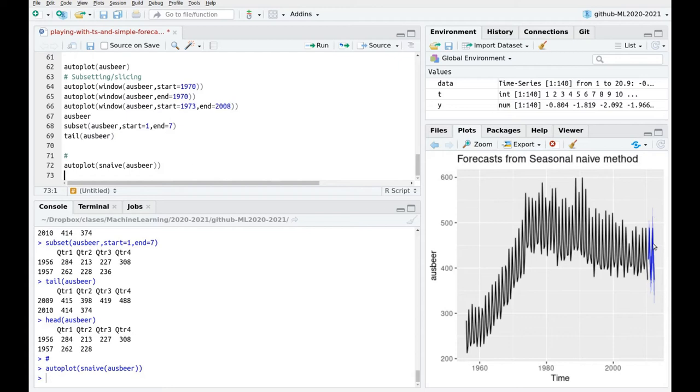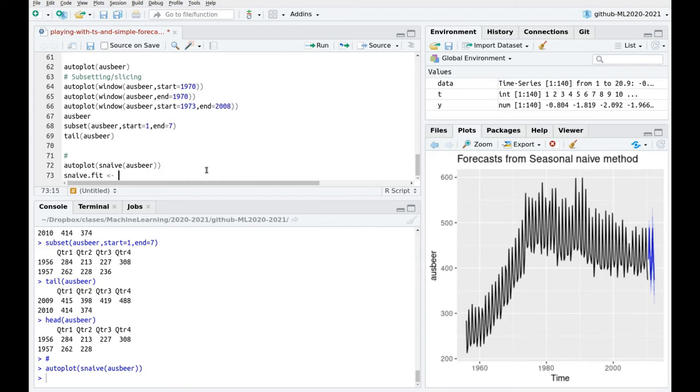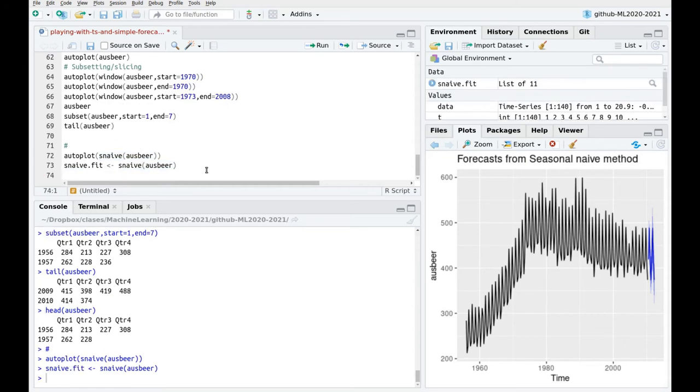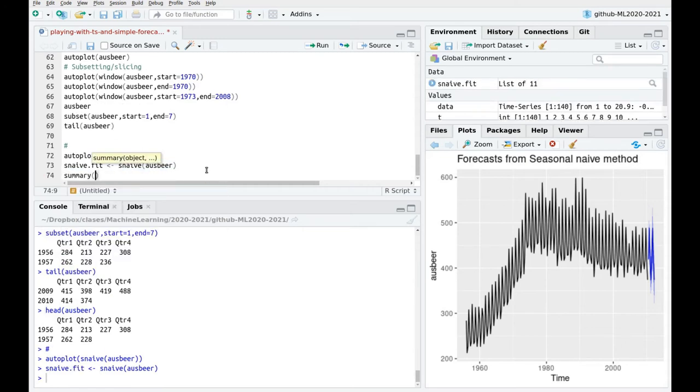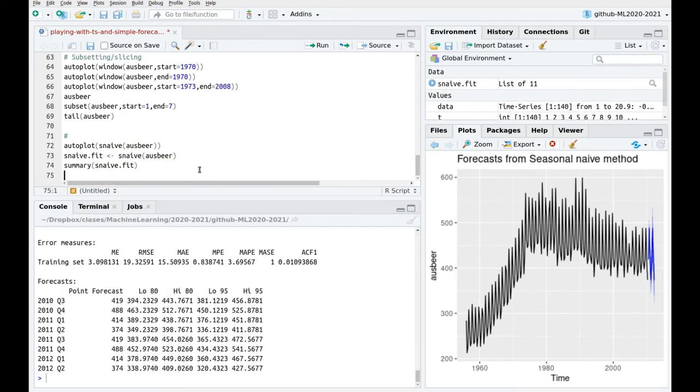And if you remember this confidence interval, these predictive intervals are estimated using the residuals of the fit. So how good is our fit? So let's plug this, let's call this naive or snaive fit and let's do this function again. Let's copy.